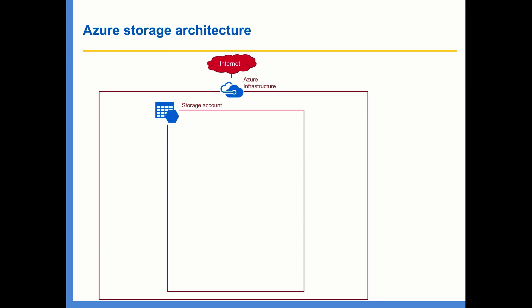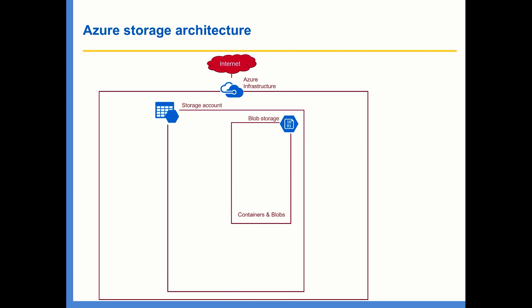And within the storage account, you'll have blob storage, which is used to store documents, media files, etc.